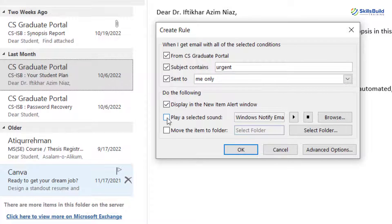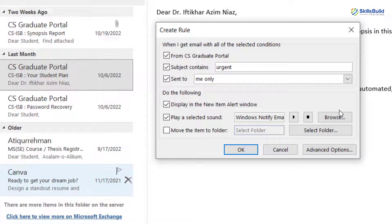After that, in case if you want to play a sound, select this option. Either you can use the already available one or you can also browse a particular one from your system. So let's say, as the email is urgent, you want to have an urgent sound for that particular email.